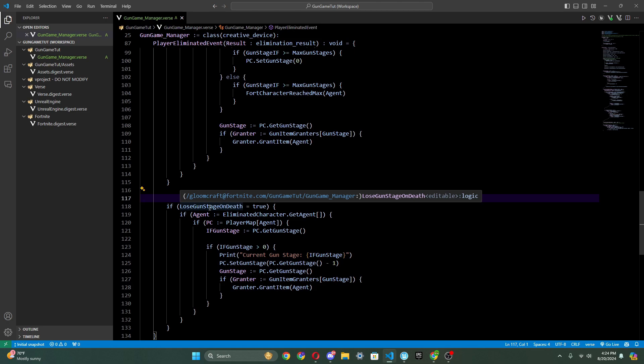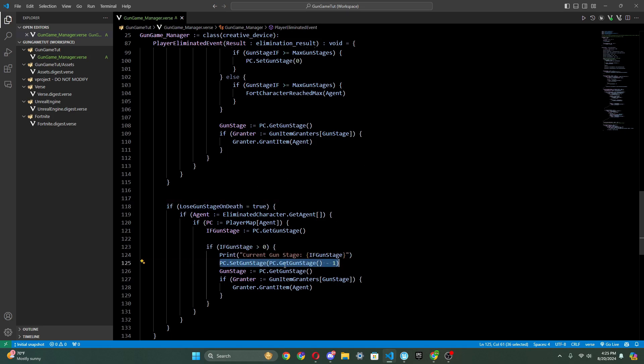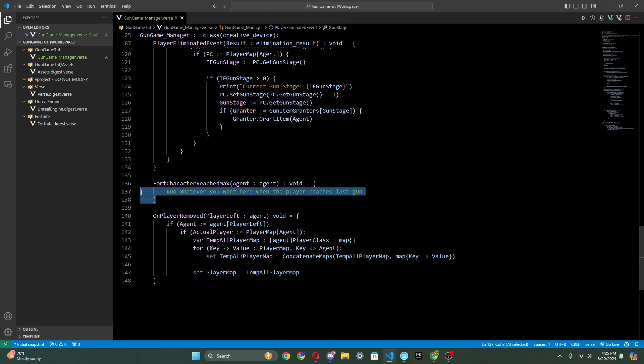There is also another option called if you want to lose the gun when you die. Basically, if someone kills someone else, it will take off their gun and it will go down by one stage. And that's what's happening here. It just sets their gun stage minus one.